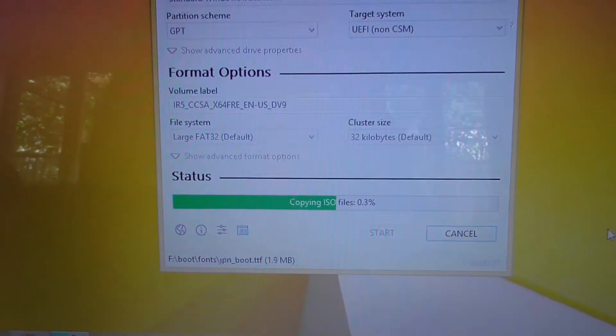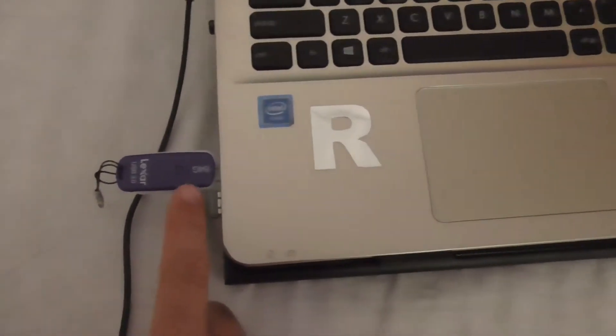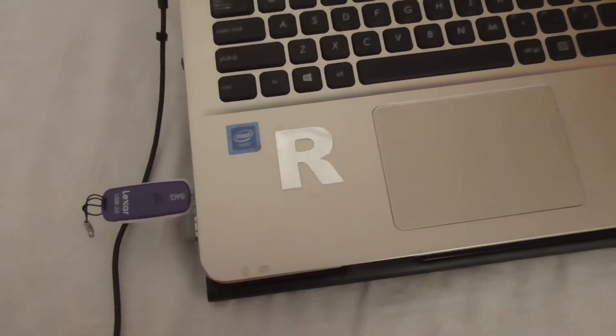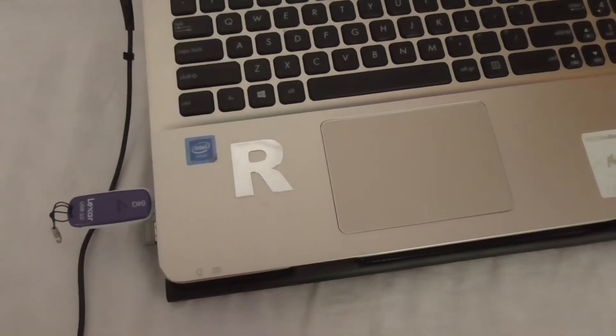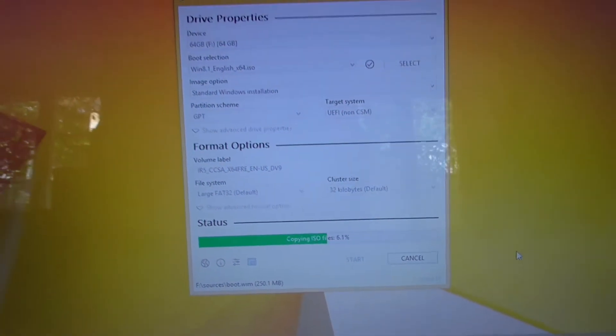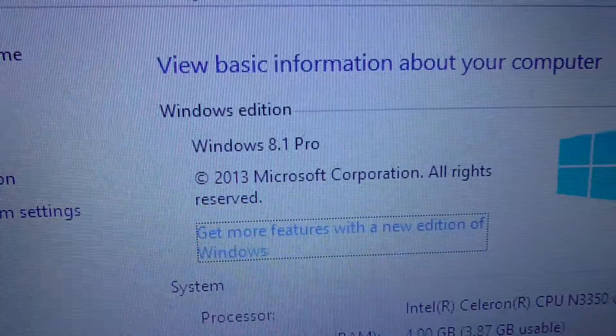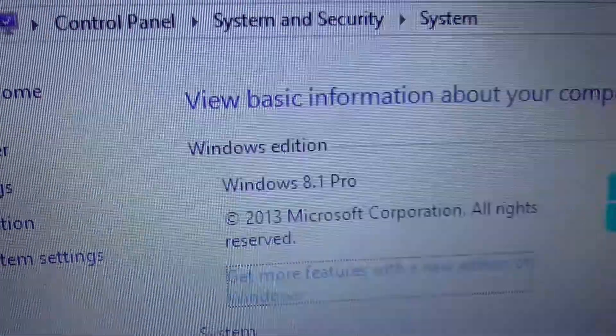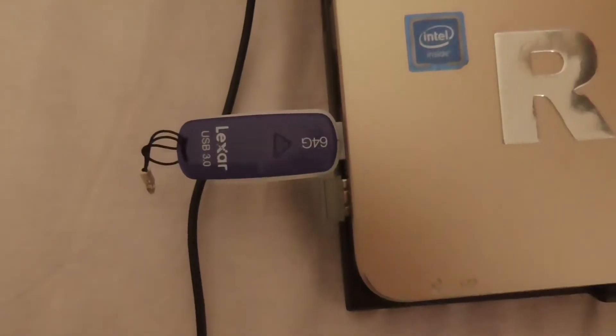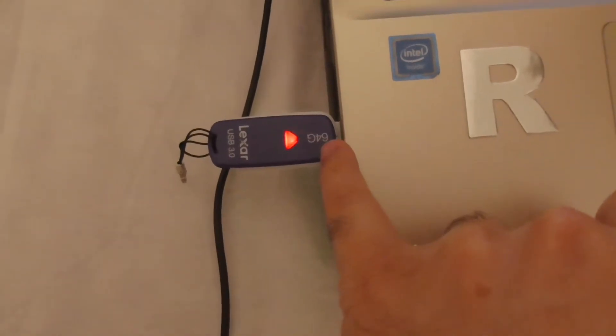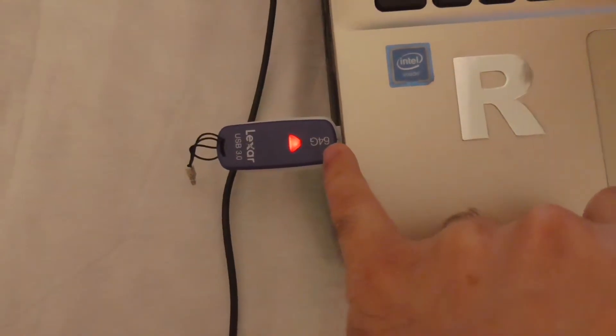So now we are making the USB flash drive bootable using a Windows 8.1 installation kit. Wait until this finishes. By the way, this is Windows 8.1, so on this laptop I managed to install Windows 8.1 from that USB flash drive.